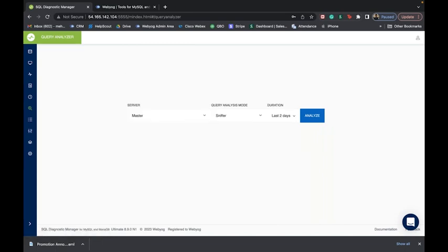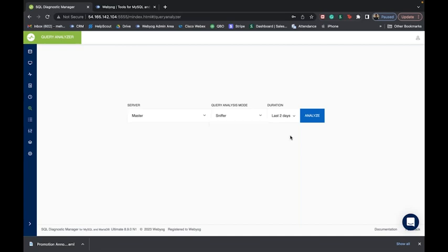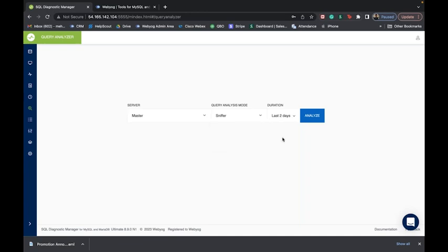Moving forward, we have the query analyzer feature. This is one of the most powerful features of the tool as it lets you capture queries using multiple endpoints. You can analyze the slow query log, the general query log, or use something unique that we call the sniffer. The general query log and slow query logs are provided by MySQL itself. What we developed as a unique feature is what we call the sniffer, which works with two different modes.